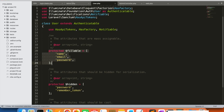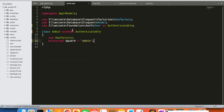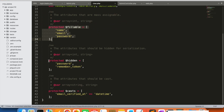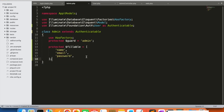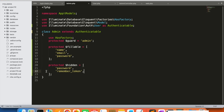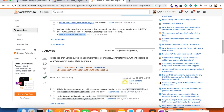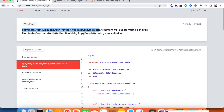We also add protected fillable with name, email, and password. And protected hidden with password and remember_token — but since we don't have the remember_token column, we are going to remove that one.